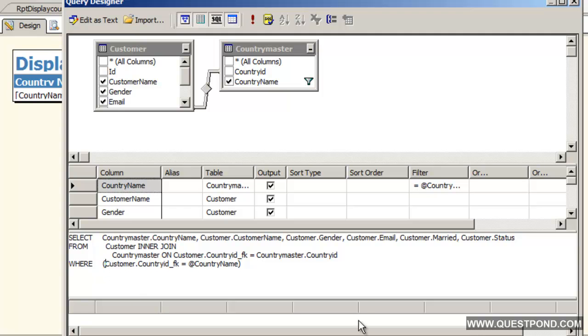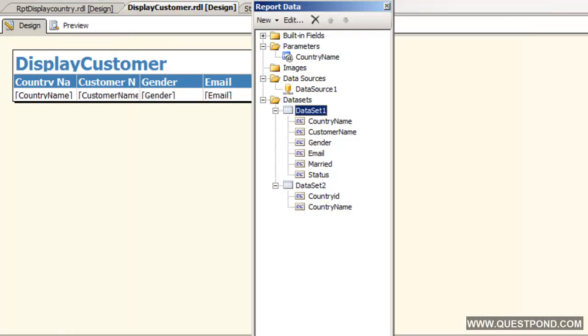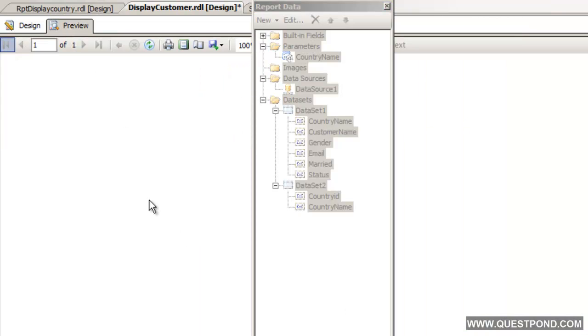Rather than searching on the country name, the text. Now we should be able to see the values.